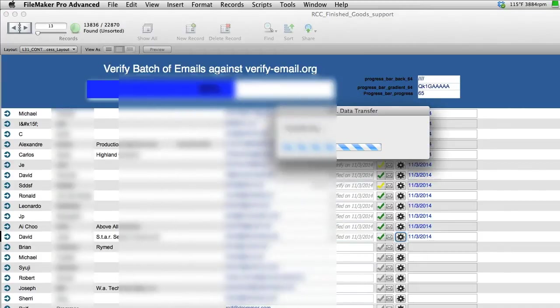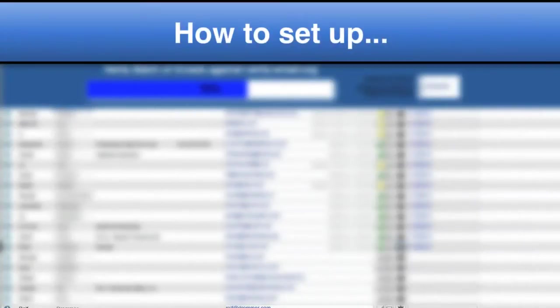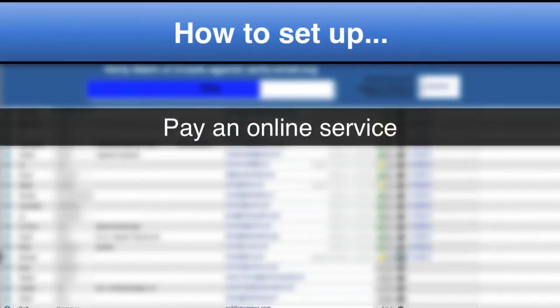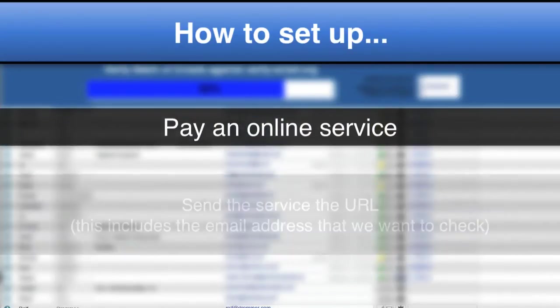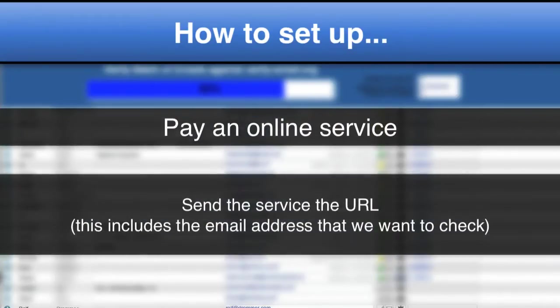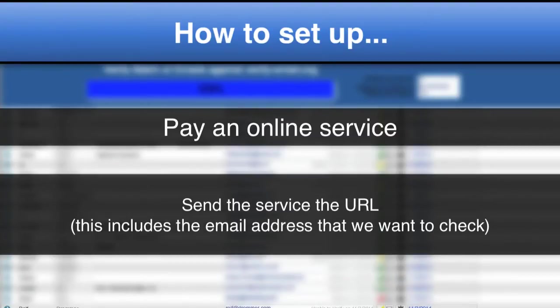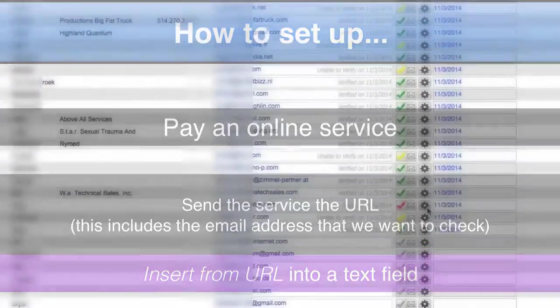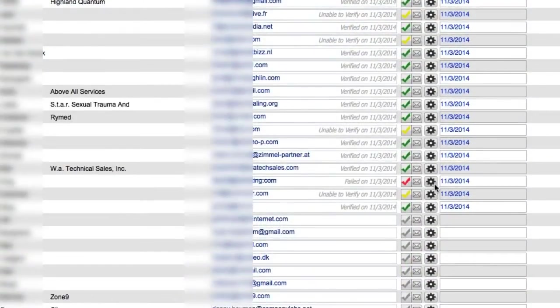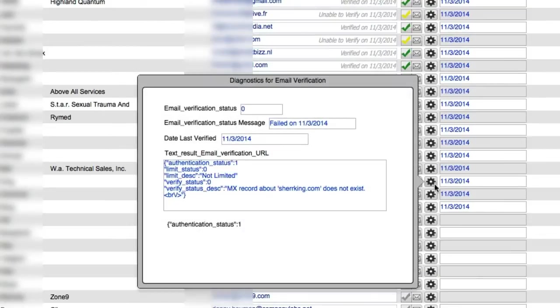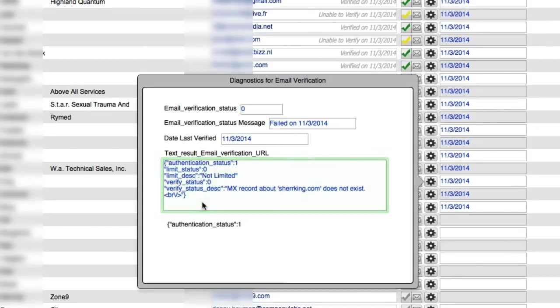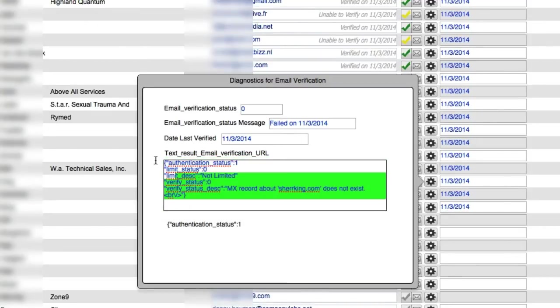So the question is, how did we set all this up? Well, it's real simple. We pay an online service and we send to them a URL, which includes the email address that we're interested in checking. We use the new insert from URL into a text field. I can press this gear icon right here and it pops a popover menu. This email field right here is the field that we set into when we run the insert from URL. This is the actual text that comes back from that online service.